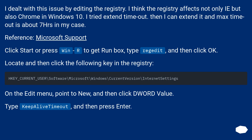I dealt with this issue by editing the registry. The registry affects not only IE but also Chrome in Windows 10. I tried extending the timeout, and the max timeout is about seven hours in my case.